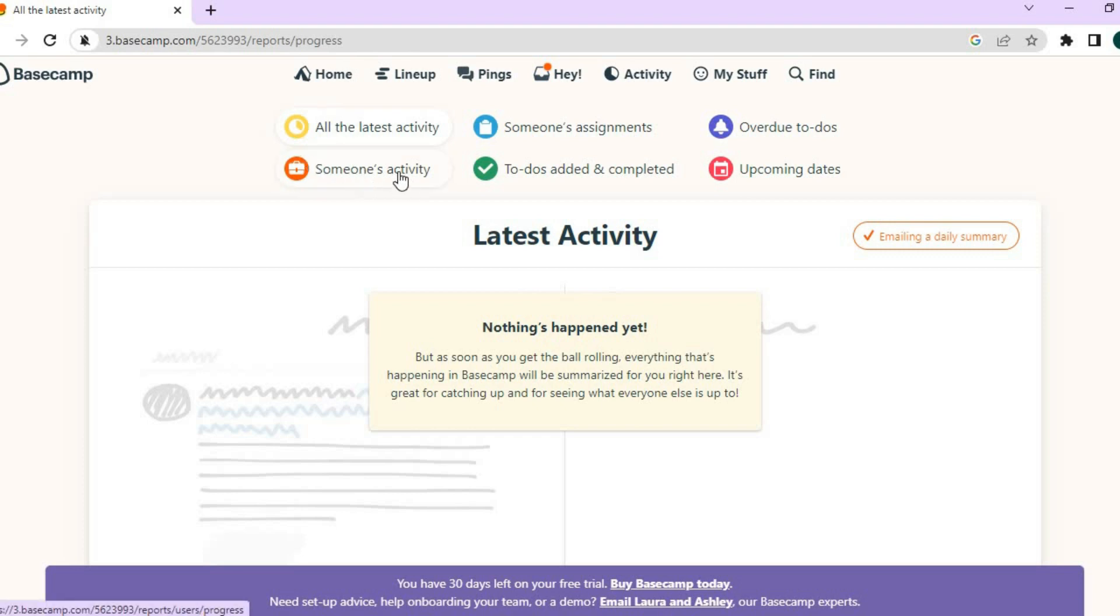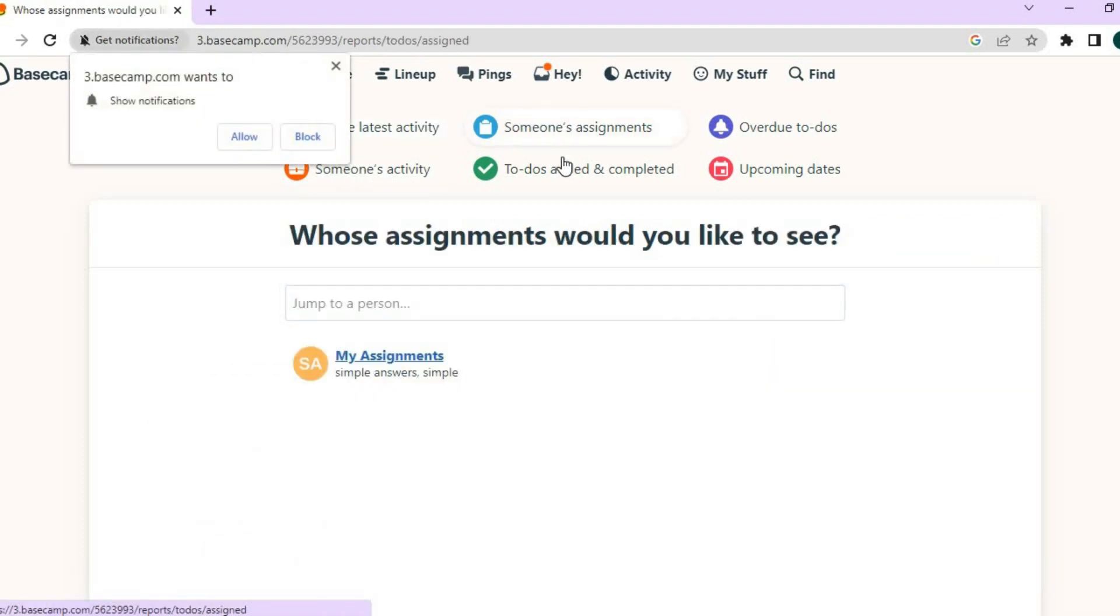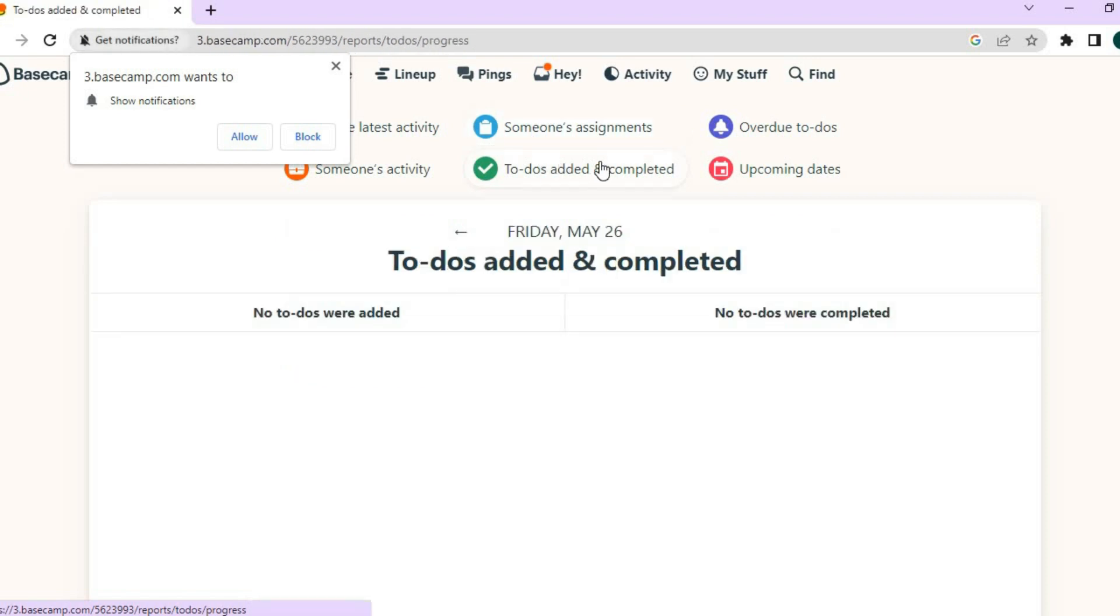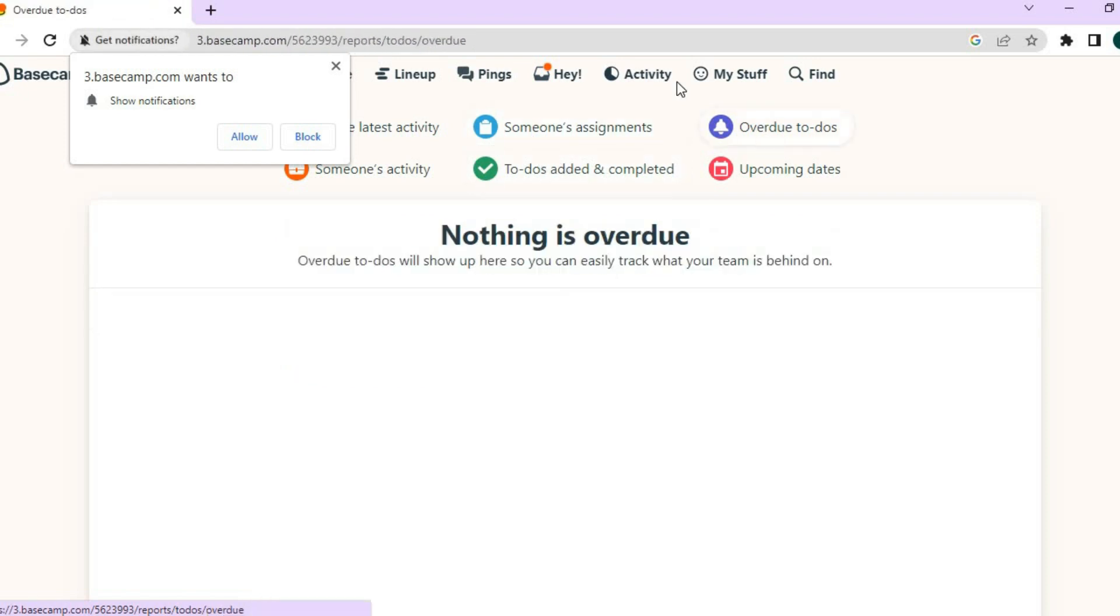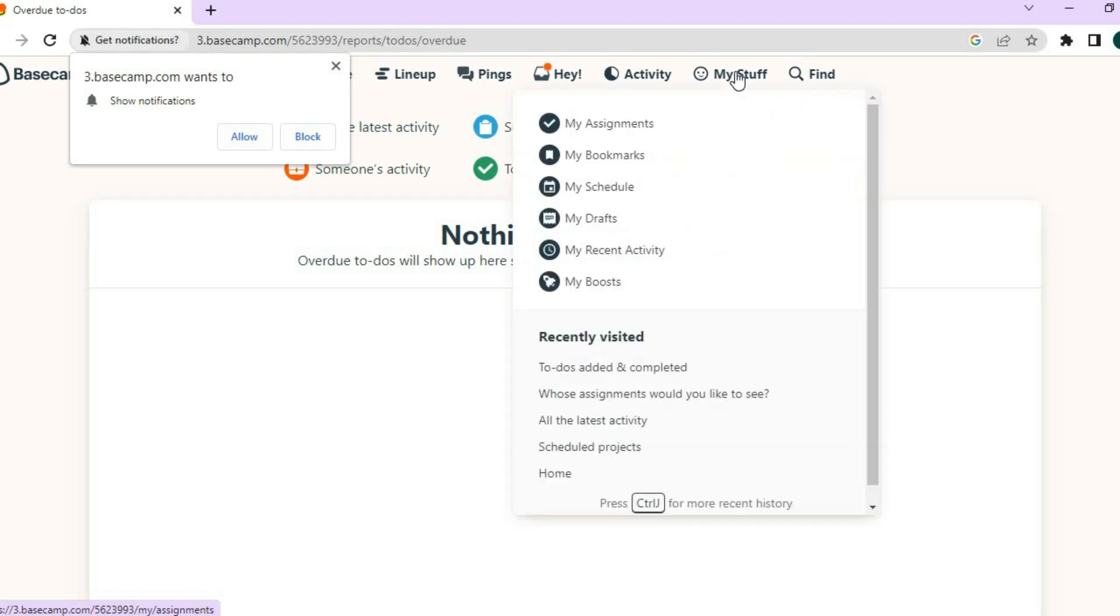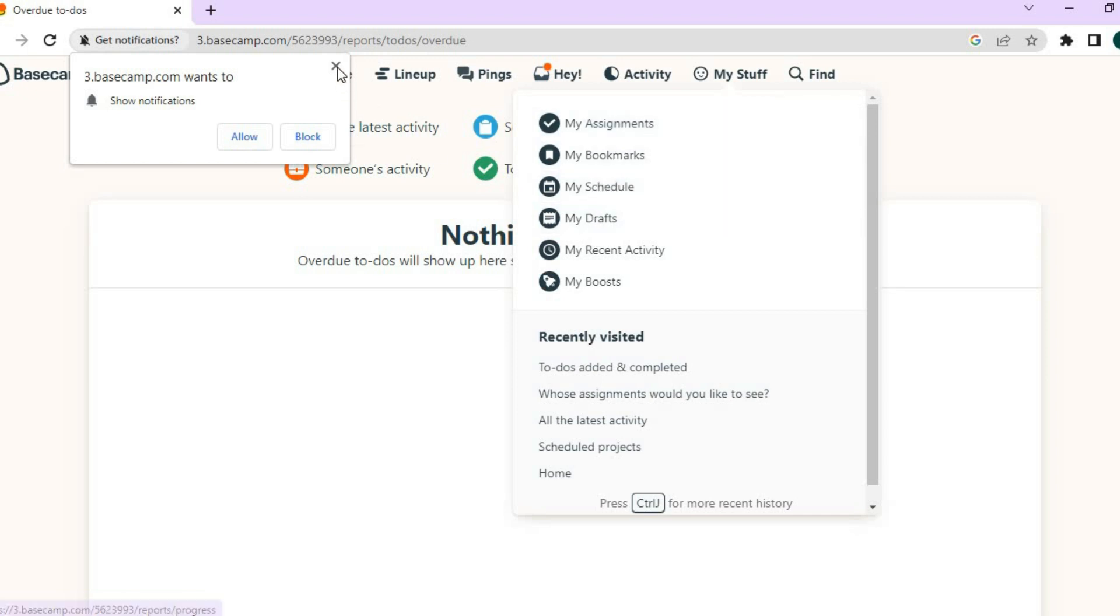And you can also track the activity of yourself and also your team members, as you can see right here. You will have access to someone's activity, someone's assignment by tapping on it, and also the to-dos list, and also the overdue. And you can see right here, you can tap on my stuff. And from there, you'll see your assignment, your schedule, and also your drafts.